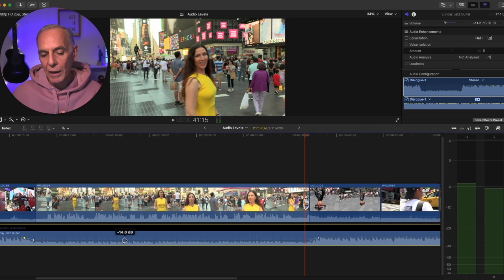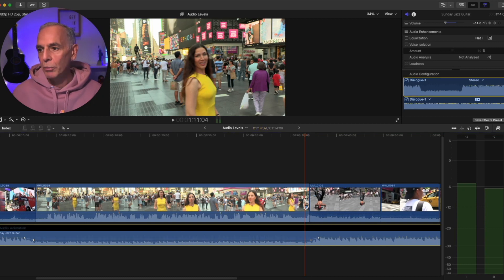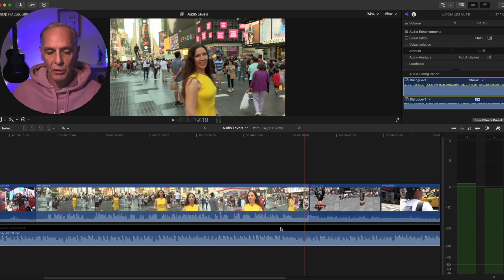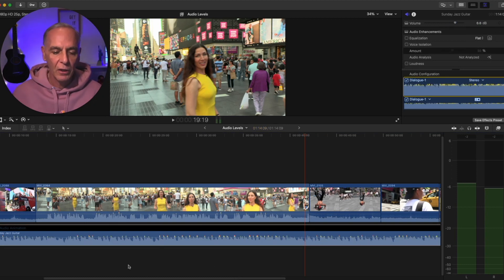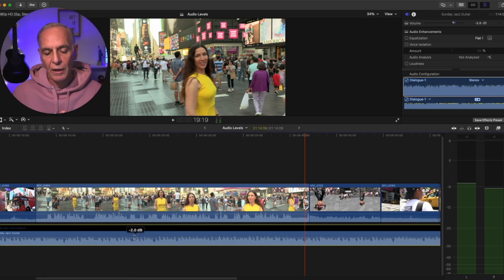You can keyframe anywhere in a clip. Another way you can do that is, first let me get rid of these keyframes. I click the clip and go to the volume here, and I'll say reset parameter. And it resets the clip back to its original volume. I'm going to pull that down a little bit.